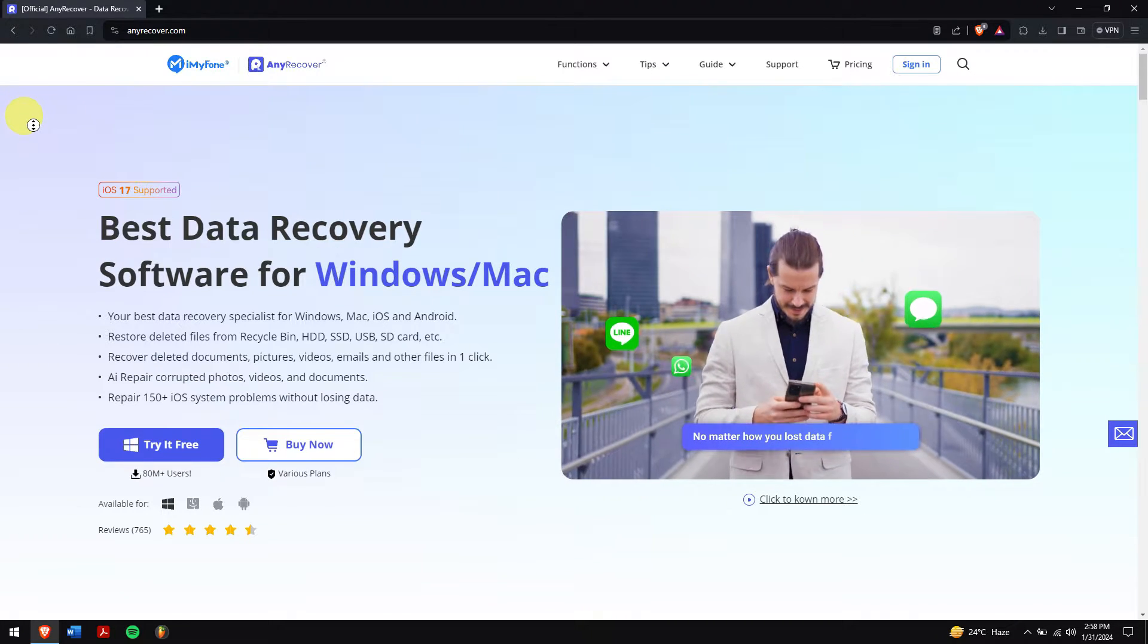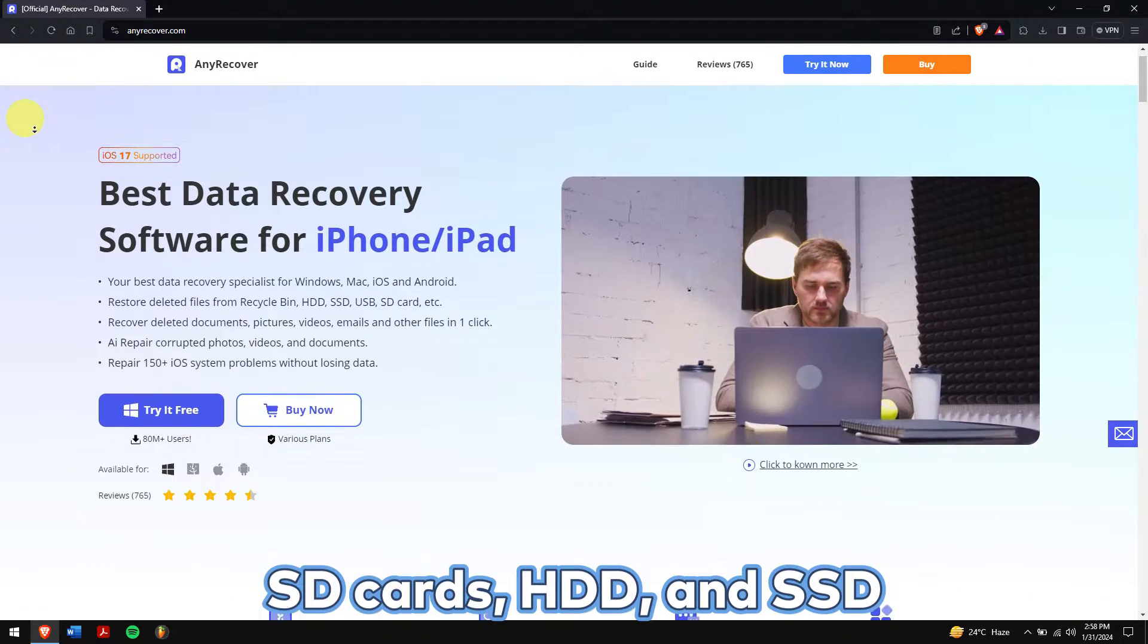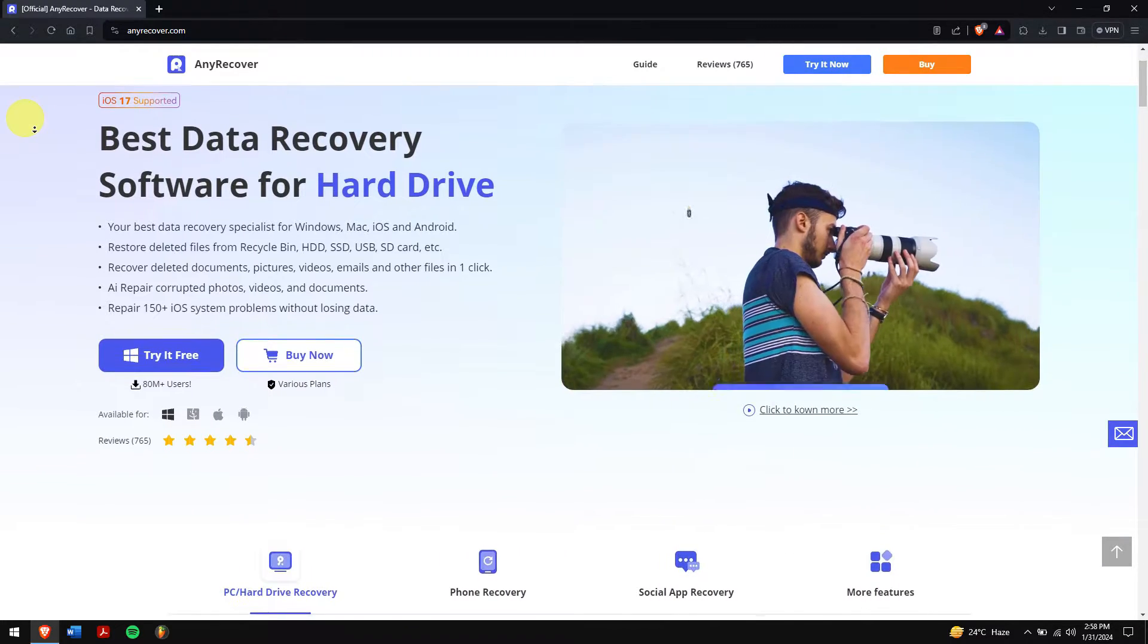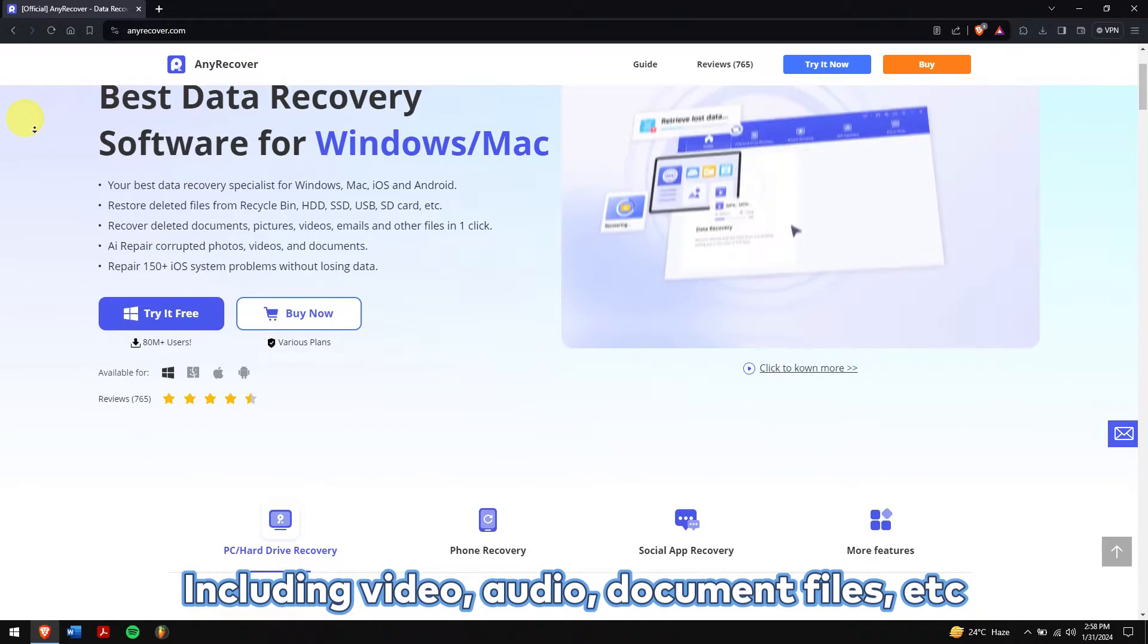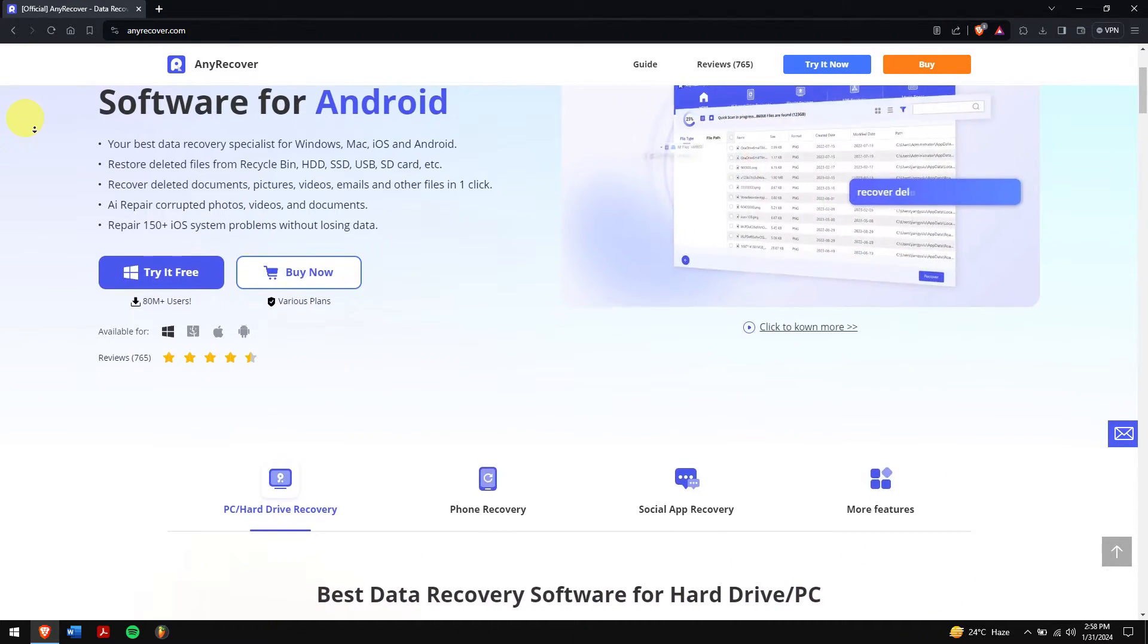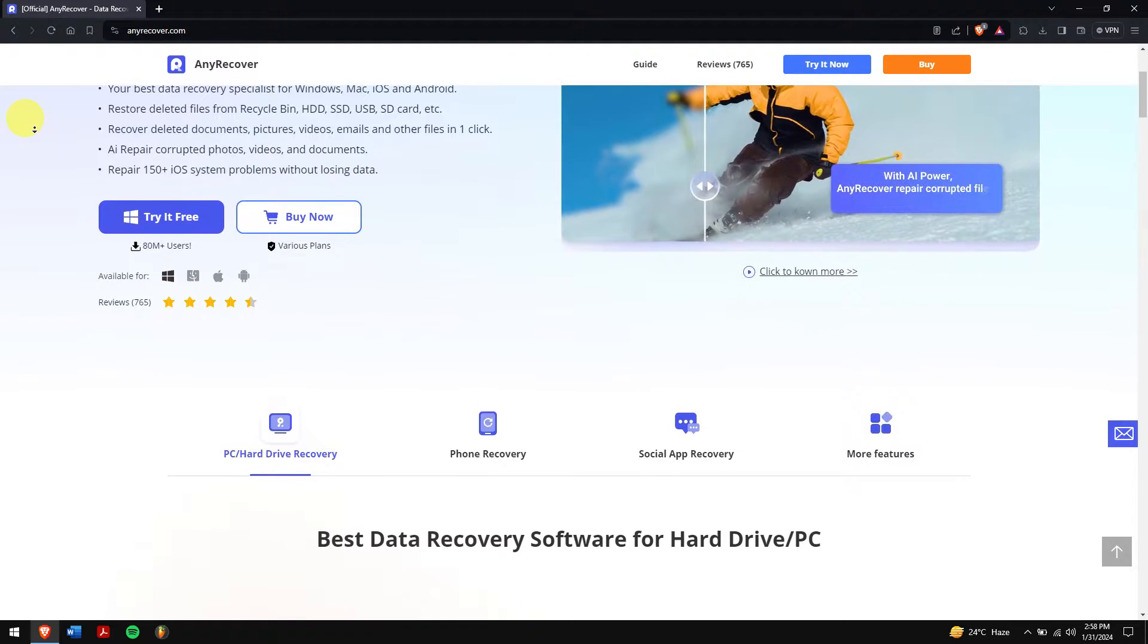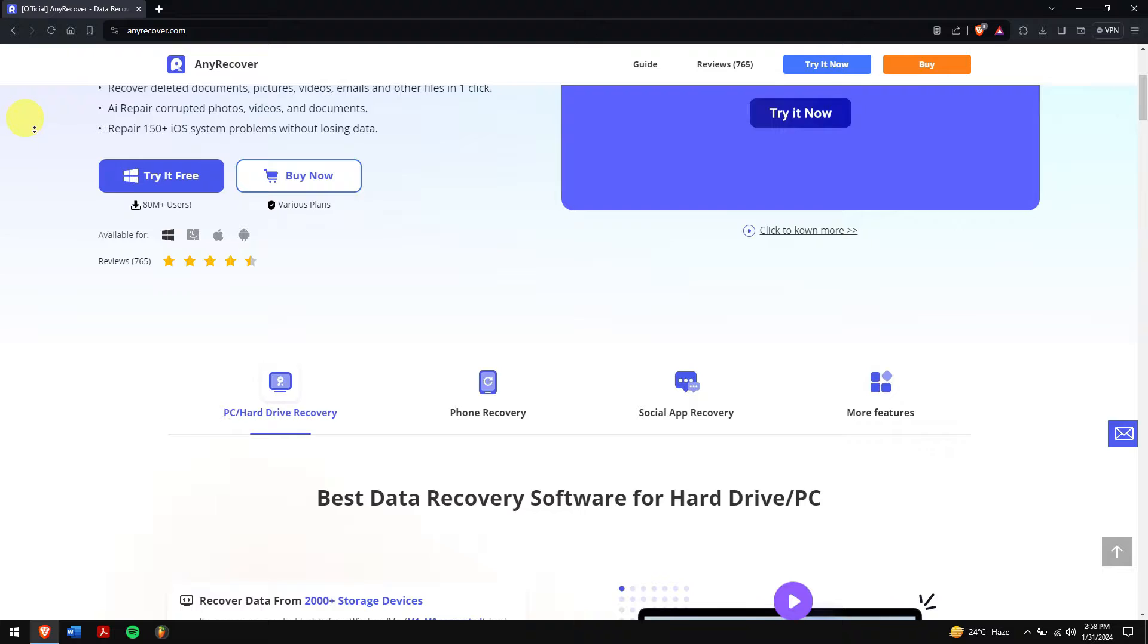AnyRecover supports recovering data from storage devices like SD cards, HDD, and SSD, and it supports recovering over 1,000 different file types including video, audio, document files, etc. Along with that, there are Mac and iPhone recovery services that make it the best data recovery software that is available on the internet.